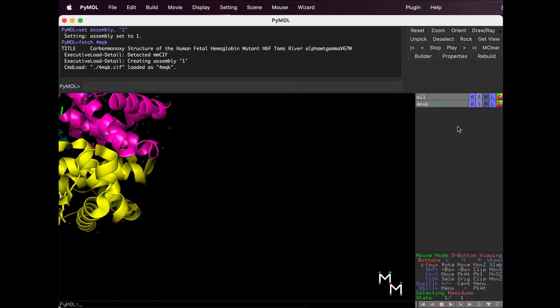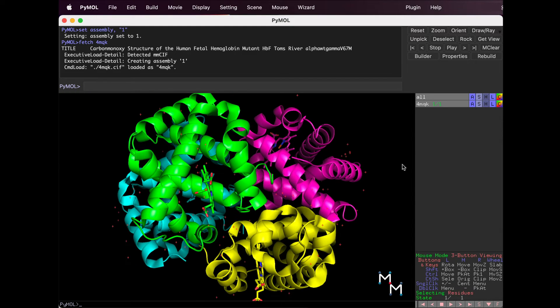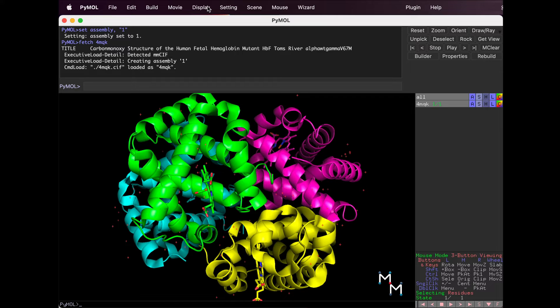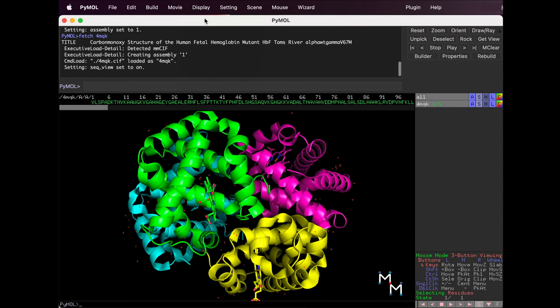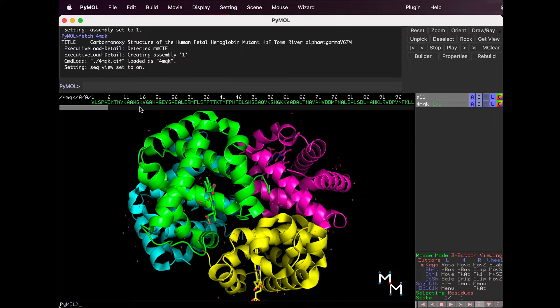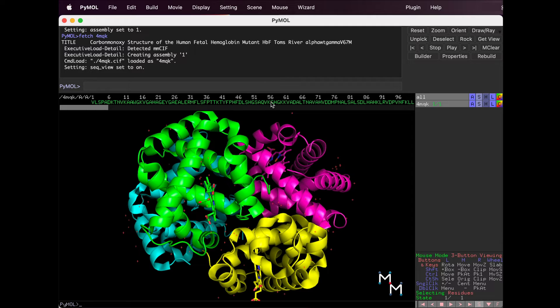The first thing I do after loading a structure is show the sequence. In the drop-down menu, select Display Sequence. The sequence pops up giving the one-letter codes for the amino acids that make up the primary structure of the protein.